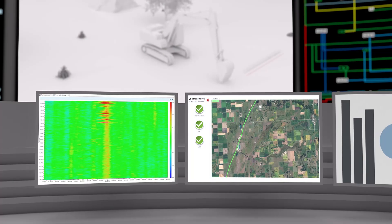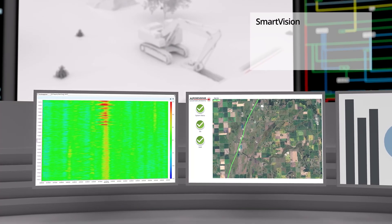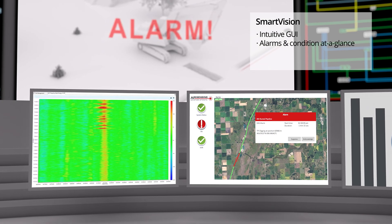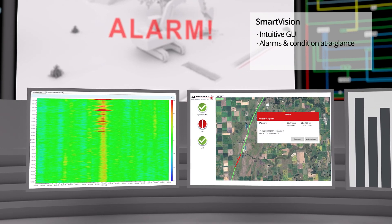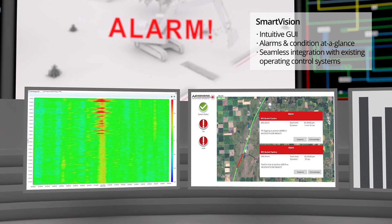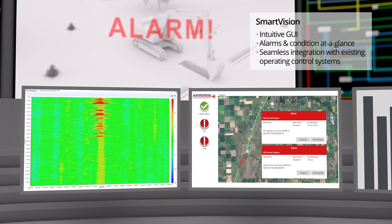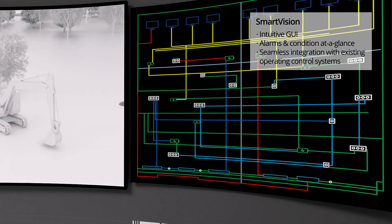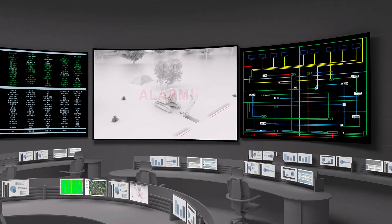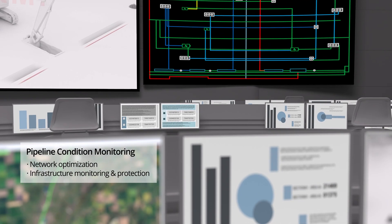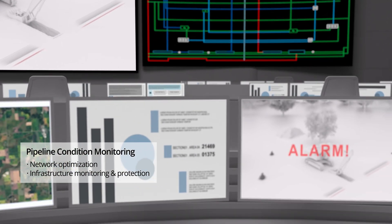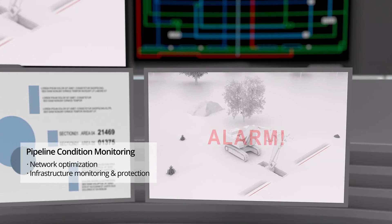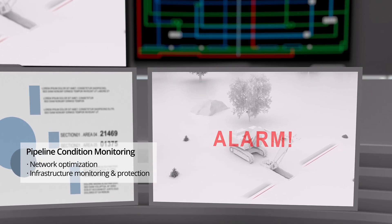All these events can be seen in our Smart Vision asset visualization software, displaying alarms and the condition of your pipeline at a glance, and seamlessly integrating many technologies into a single platform. Our integrated solution reduces response and remediation times, preventing further impacts on the environment, local community, and pipeline operations.